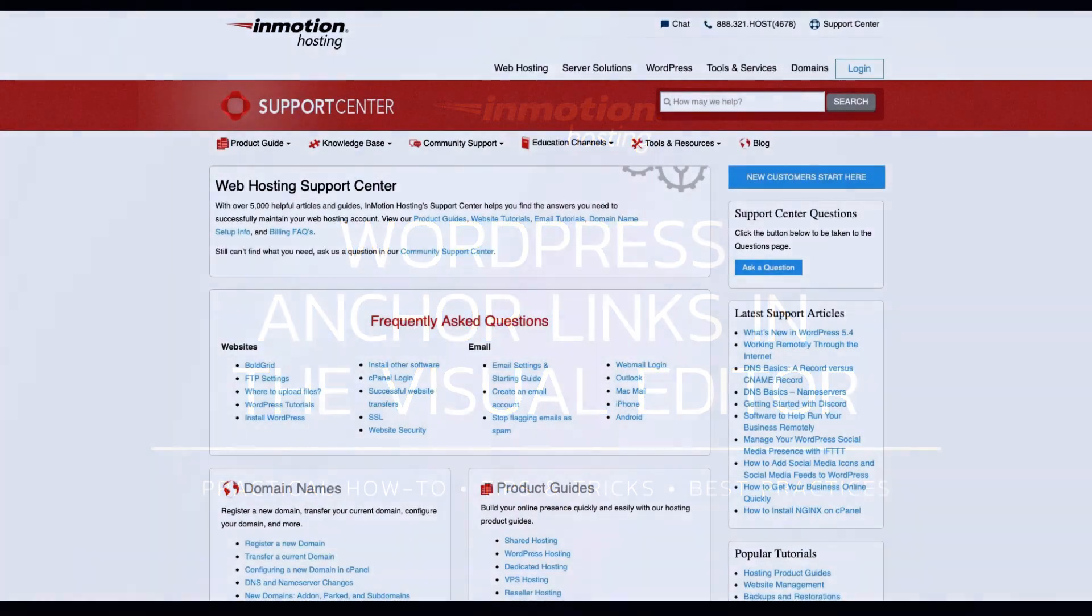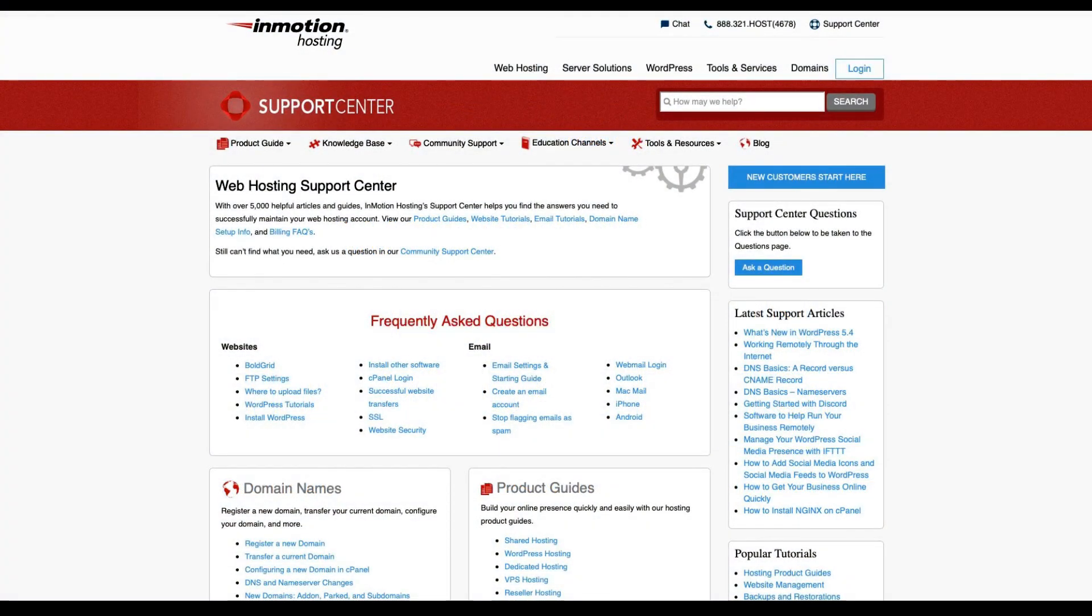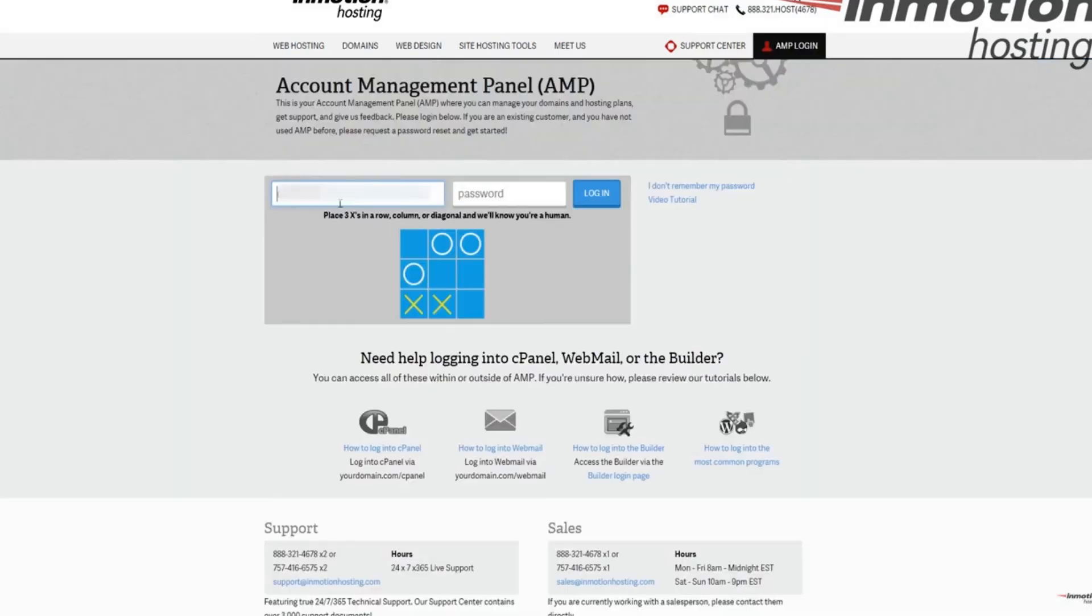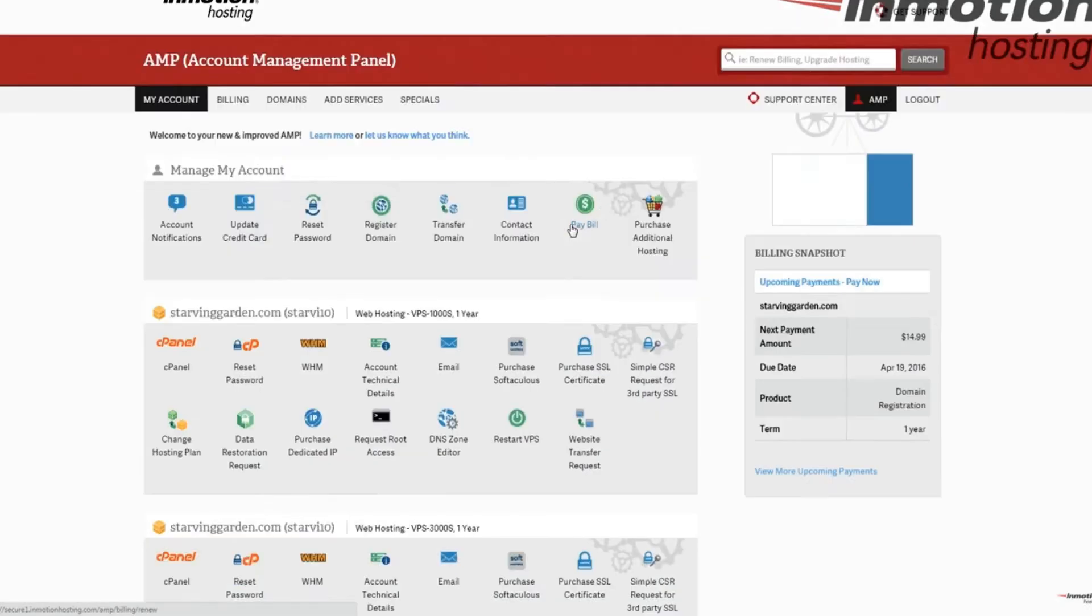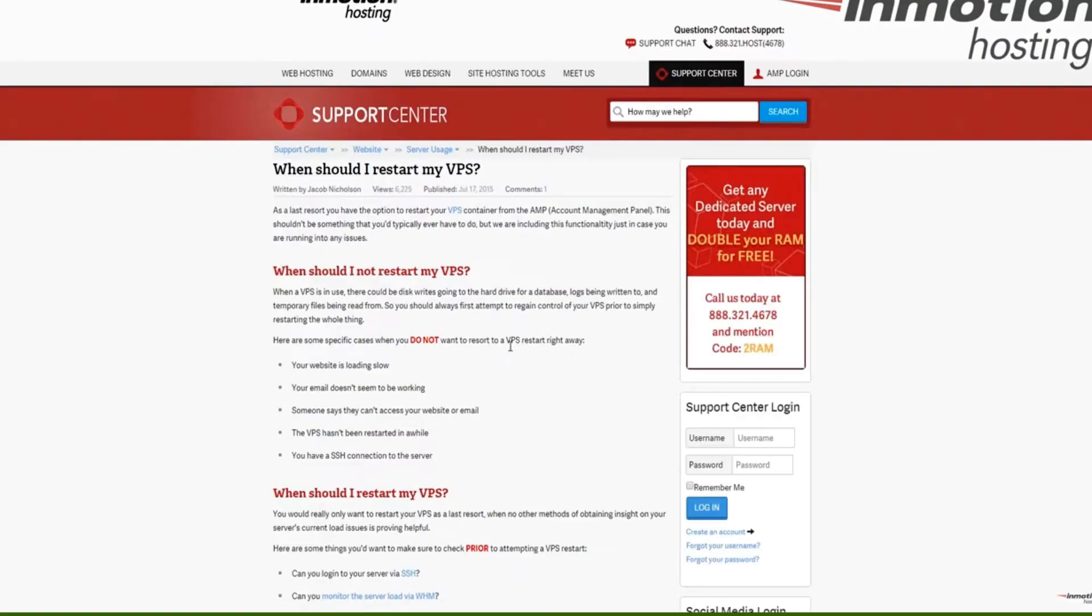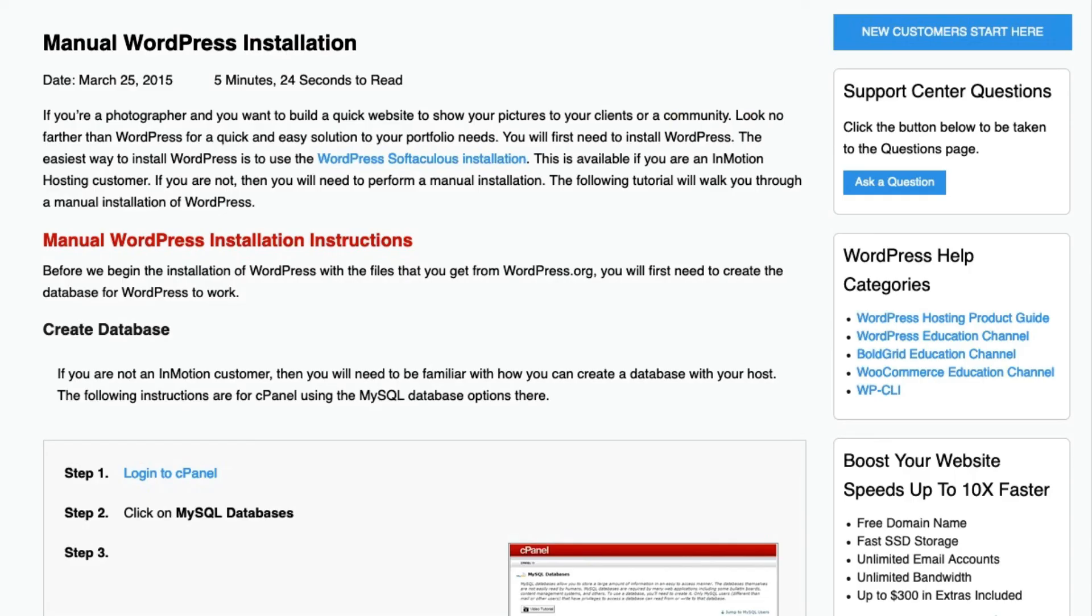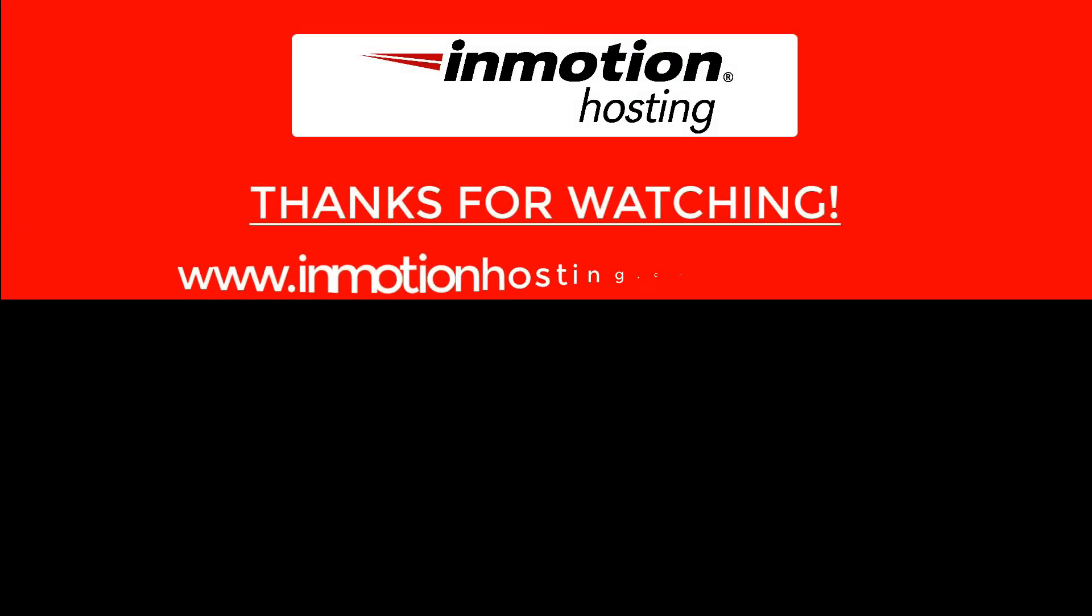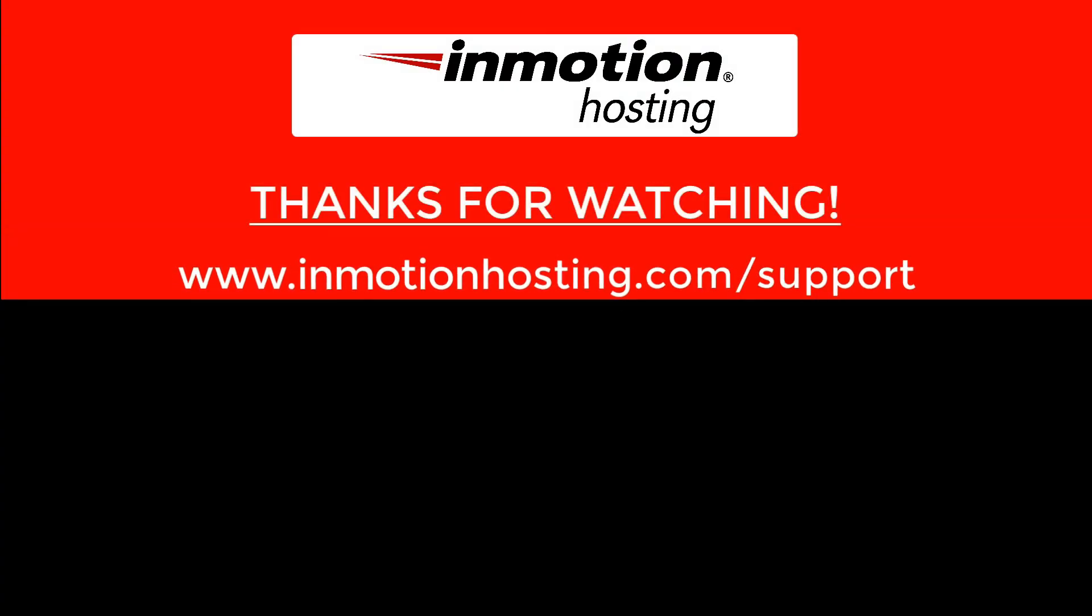Check out our InMotion Hosting Support Center for help with your website. We provide thousands of step-by-step guides, videos, and much more to lead you towards making your online project a successful one. You can find us at www.inmotionhosting.com/support.